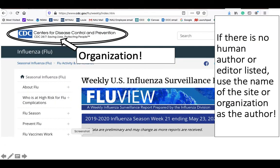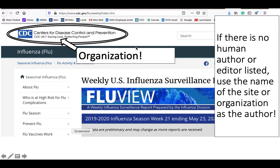So when I go to the webpage, there's no human author listed or editor, so I'm going to use the organization or the group responsible for the content. In this case, that's the CDC, or the Centers for Disease Control and Prevention.